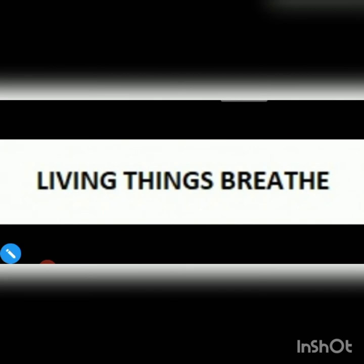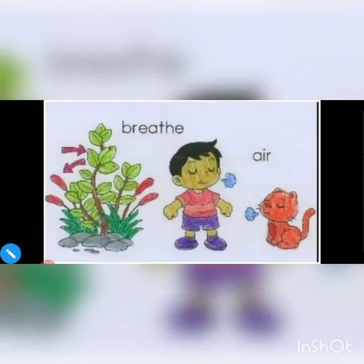Do all living things breathe? Yes, all living things breathe — plants, human beings, animals, birds.